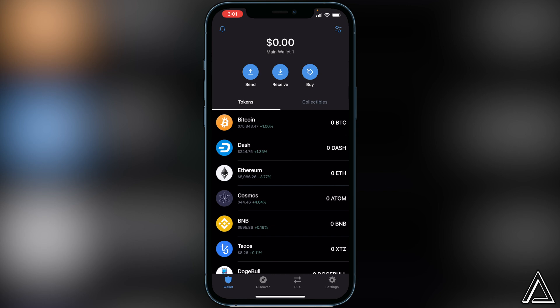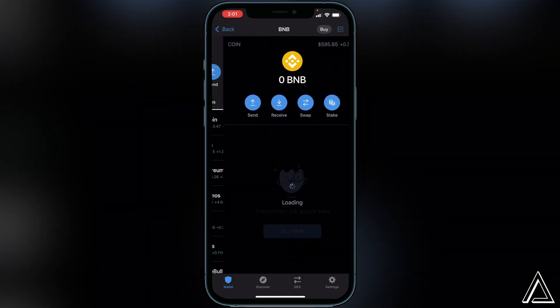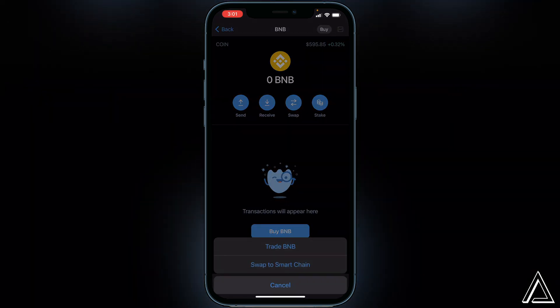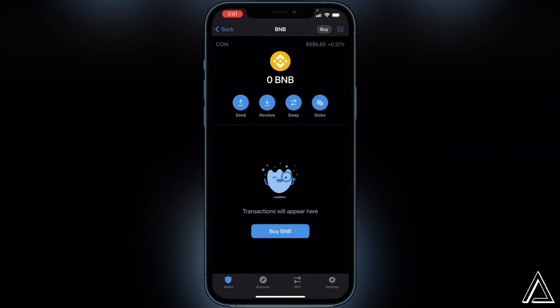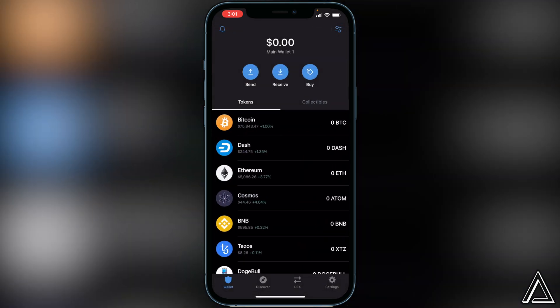If you have BNB inside of your BNB wallet, you're going to have to transfer the amount over to your Smart Chain wallet that you want to spend on PancakeSwap. To do that, click on your BNB wallet, click on swap, and then you'll see an option that says 'Swap to Smart Chain.' Just make sure you have the currency in the Smart Chain wallet that you want to spend on this token — that's very important.